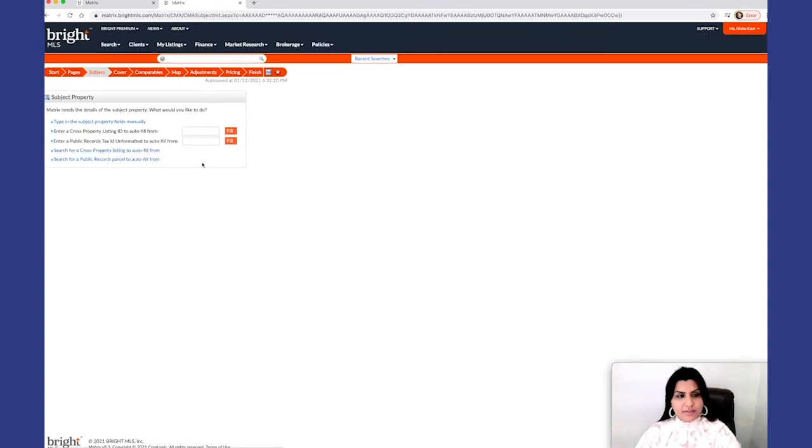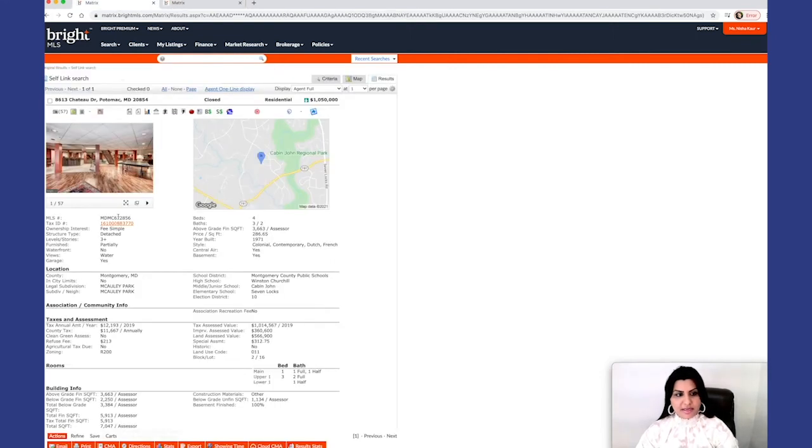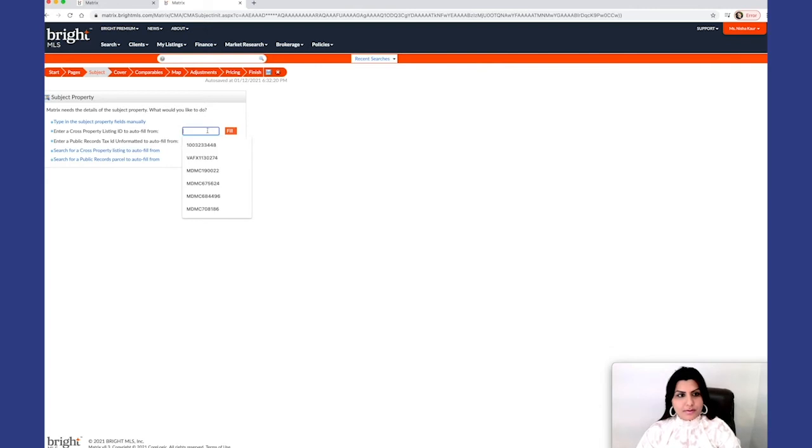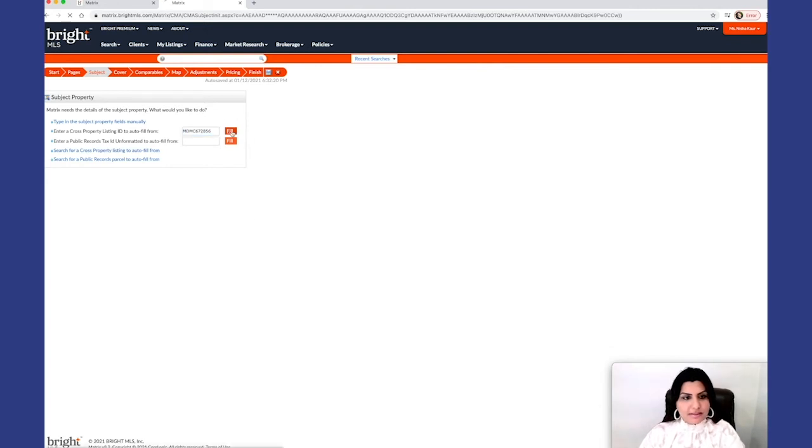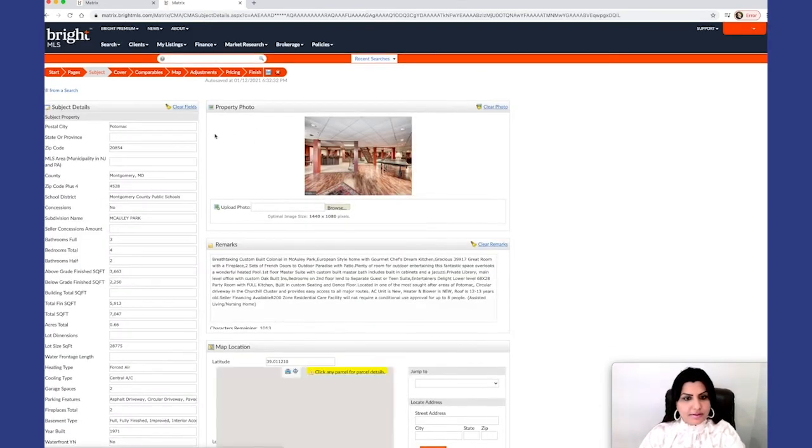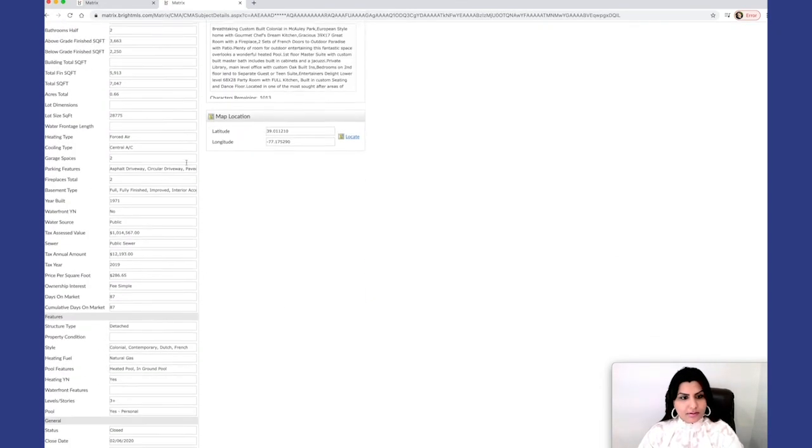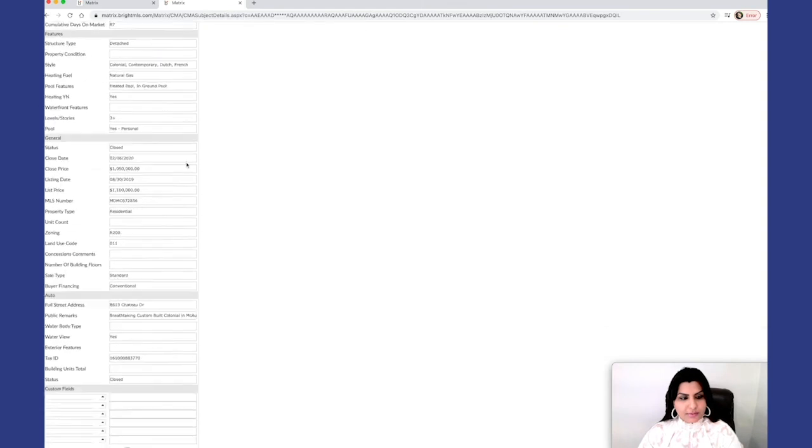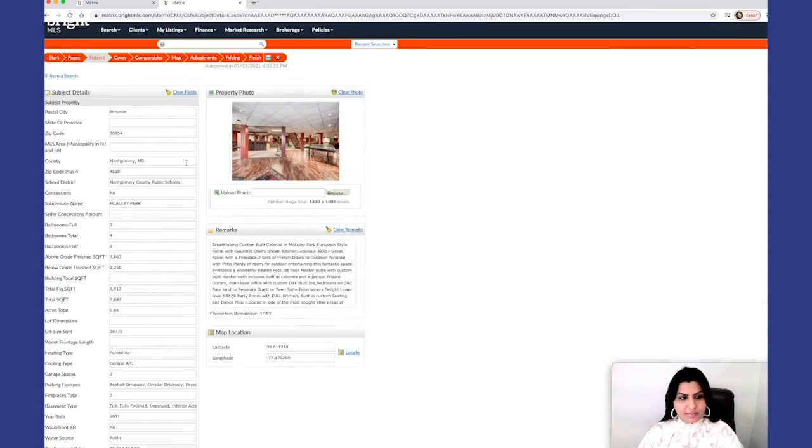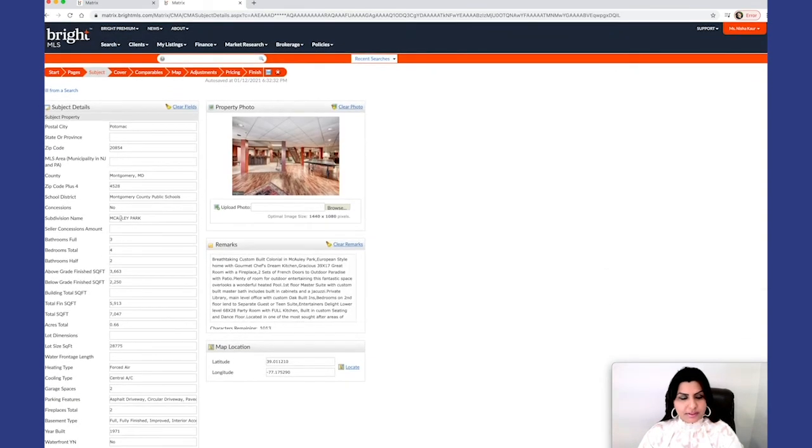And for the subject, I have to put either the MLS number here or the tax ID. I have both and I can do either or, so I do MLS right here. So that imported all of the information for our subject property.